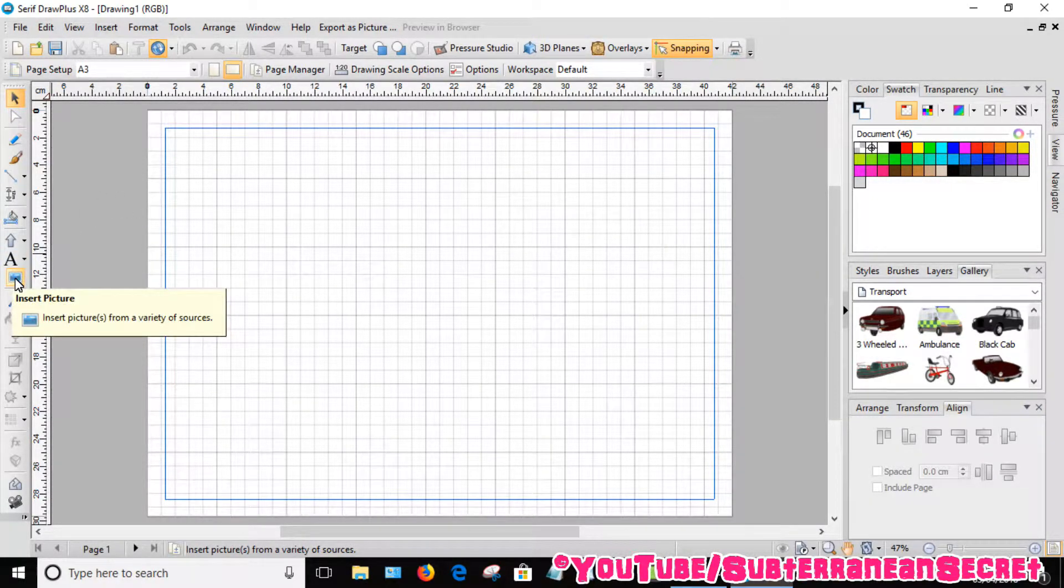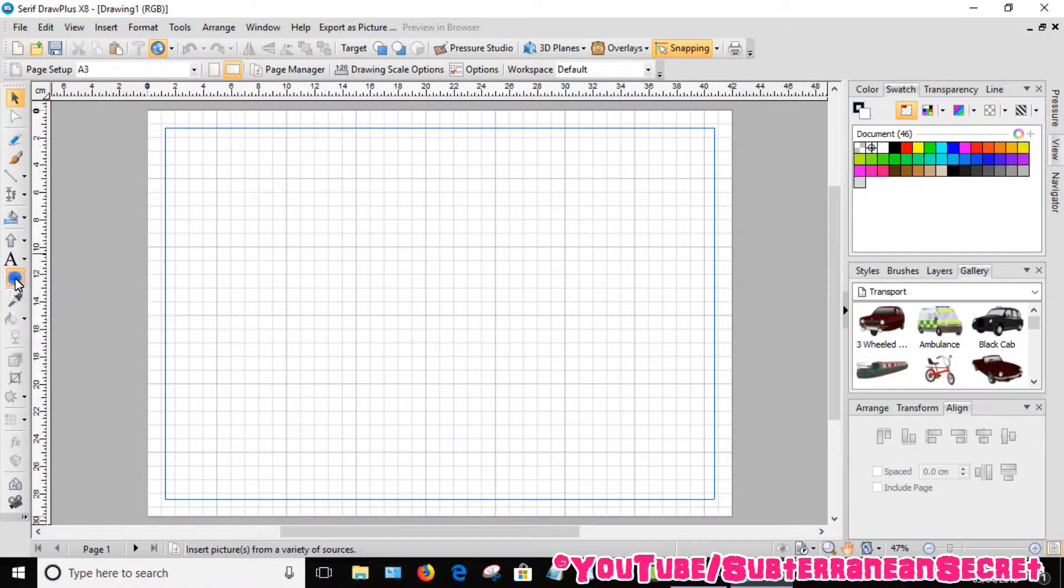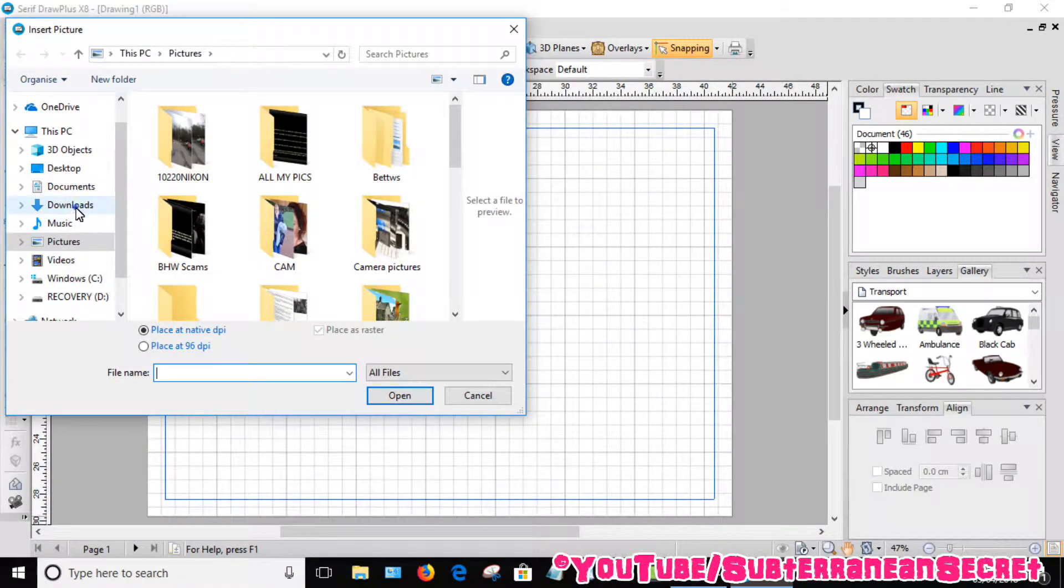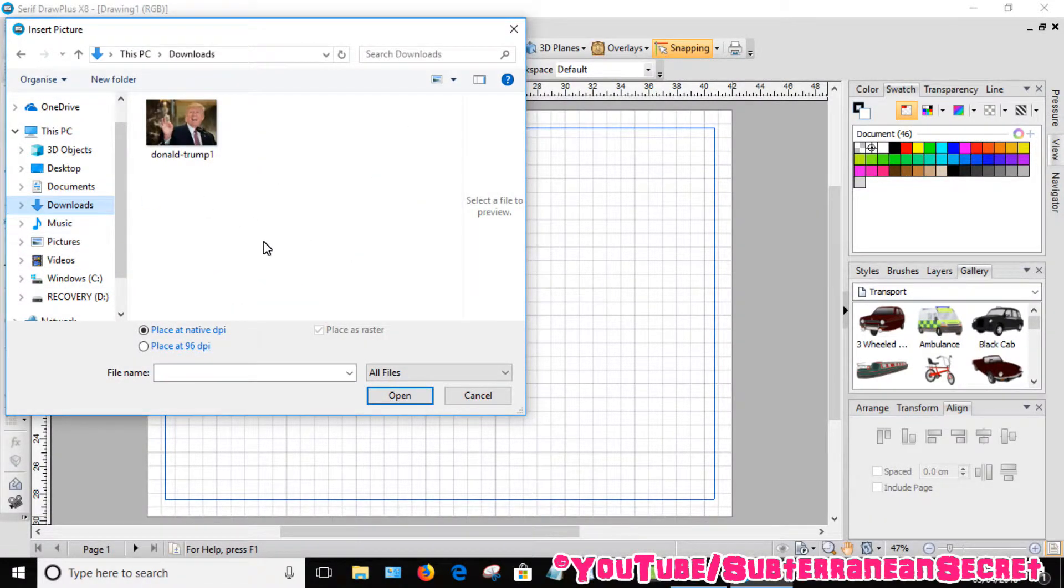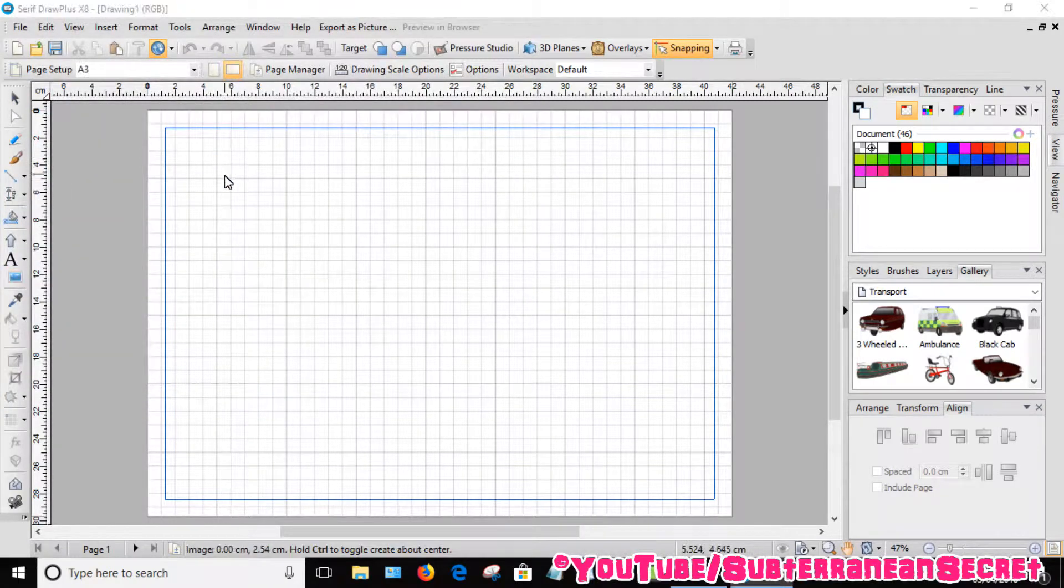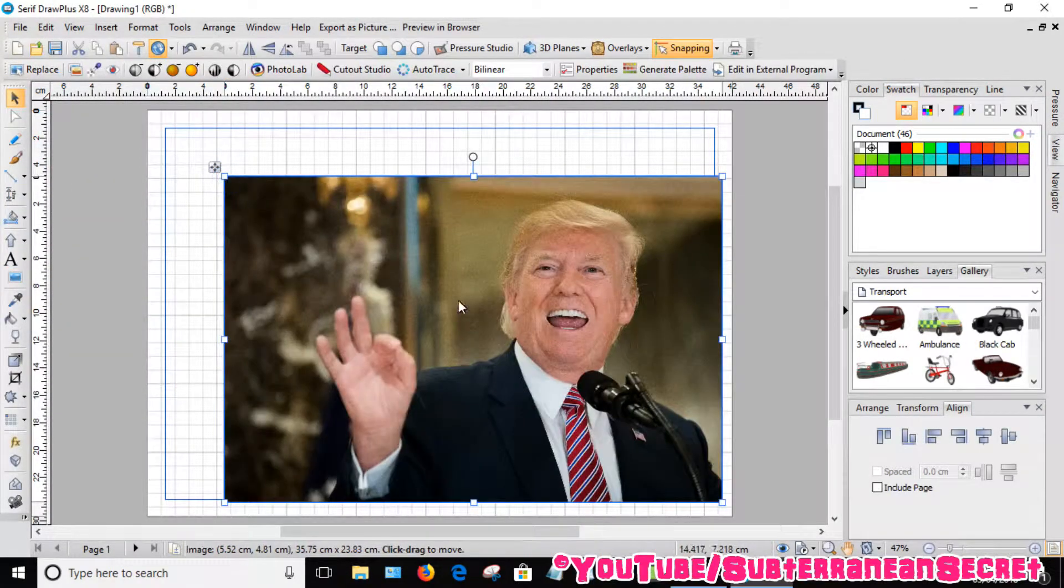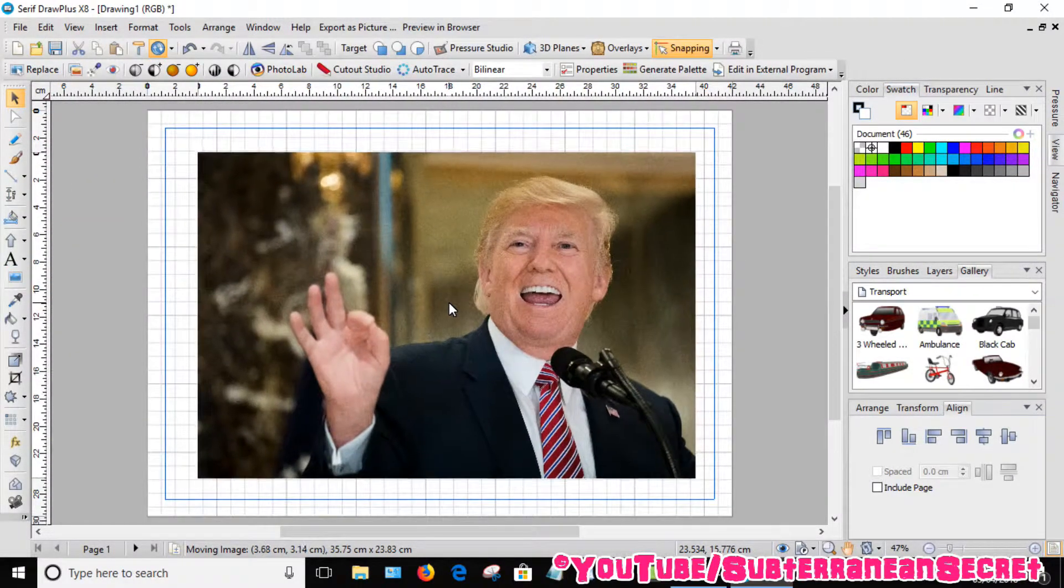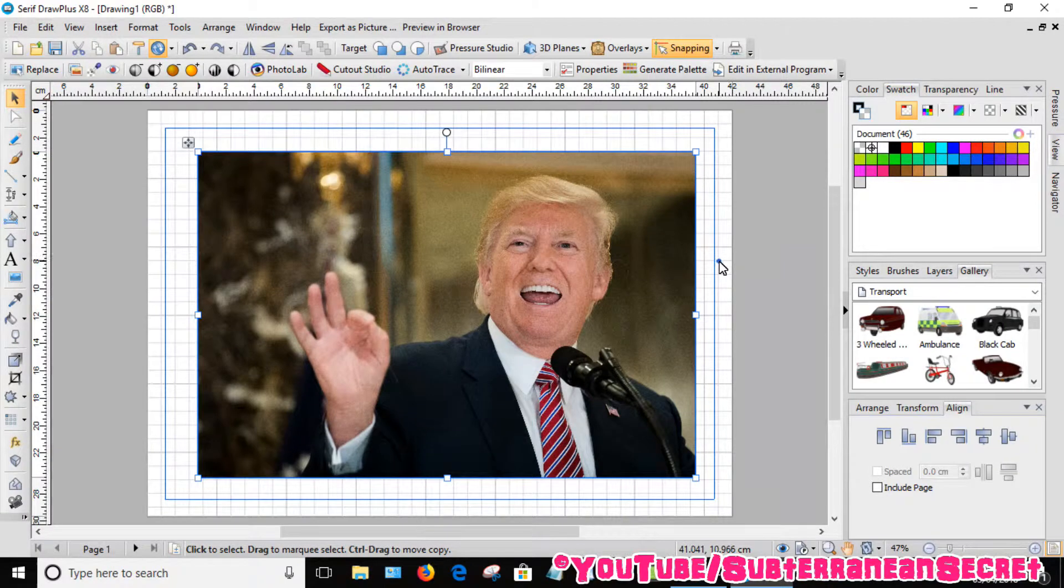Select the picture you want. For example, I use Donald Trump. Then place your picture there.